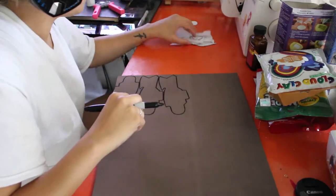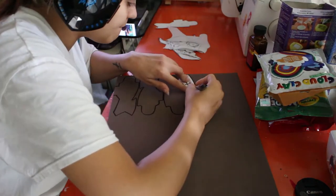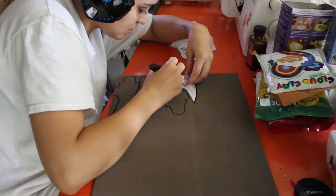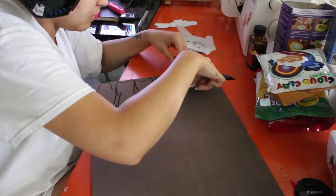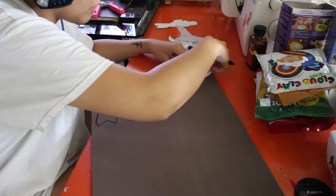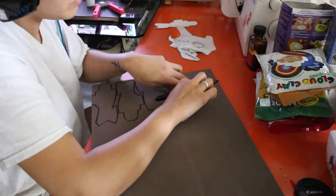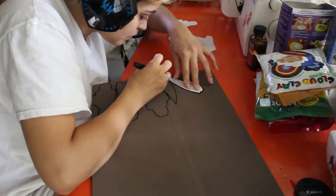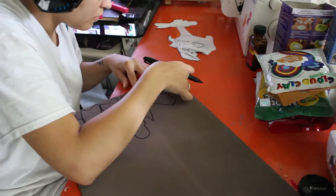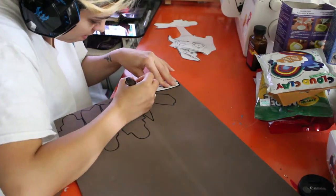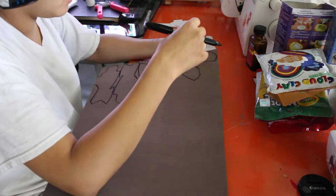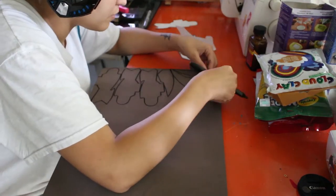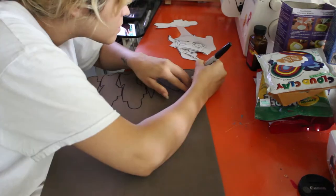So what I'm doing is I'm taking foam - I believe this foam is four millimeters thick - and I'm tracing out my patterns onto that and then cutting it out. My patterns are available online on my store envy if you don't want to have to pattern them out yourself.